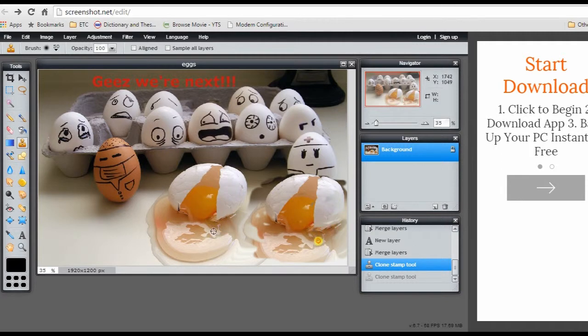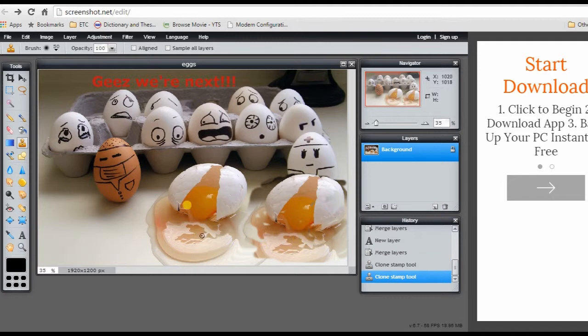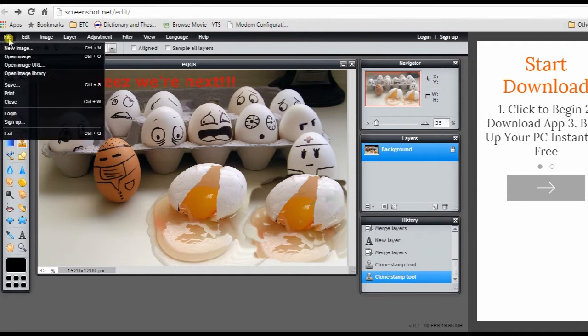In saving the edited image, just hit File, Save, and then choose one from the available options to save, and click OK.